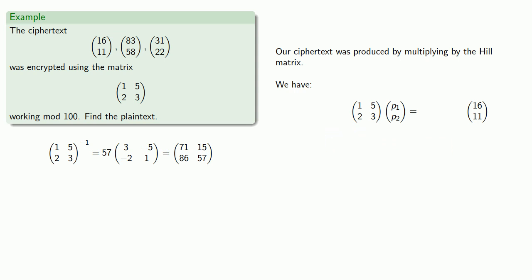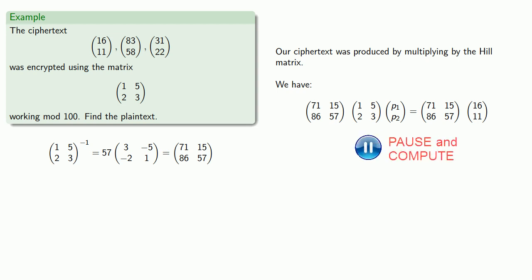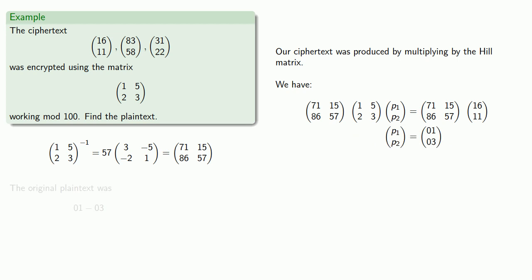If we left multiply by the inverse, we get the first block of the plaintext, which is (01, 03).